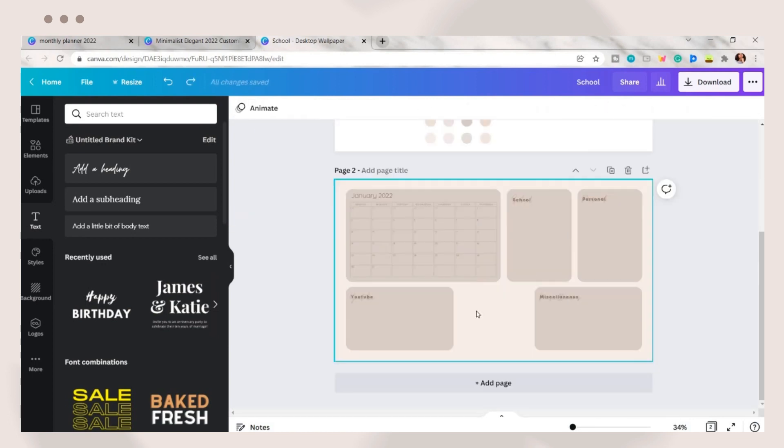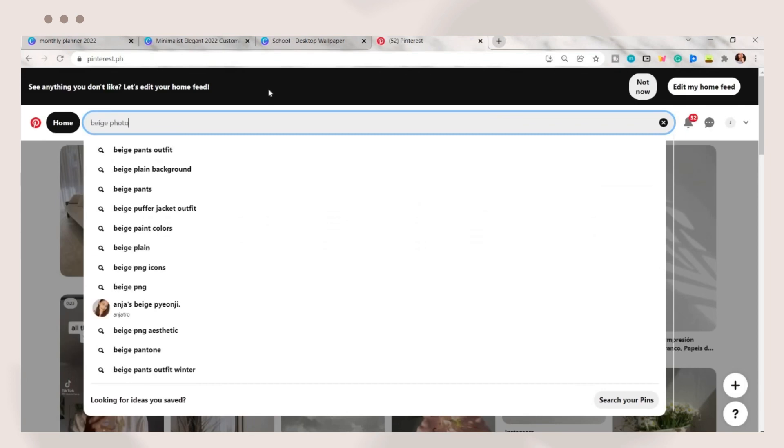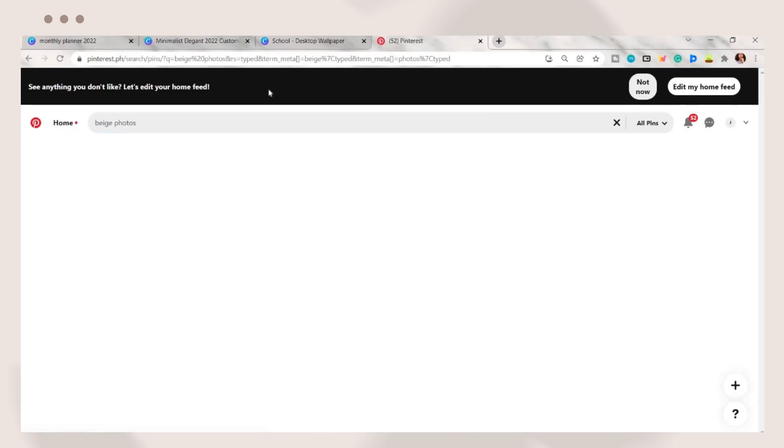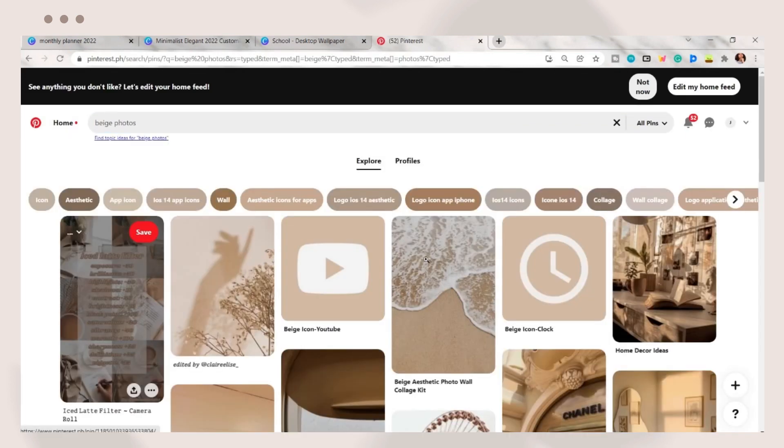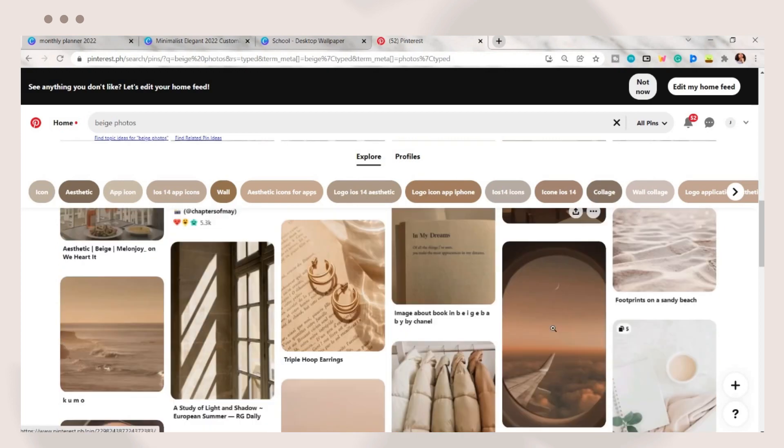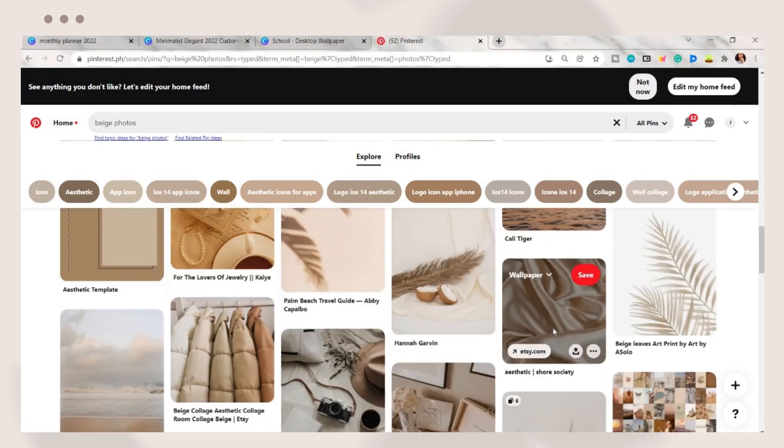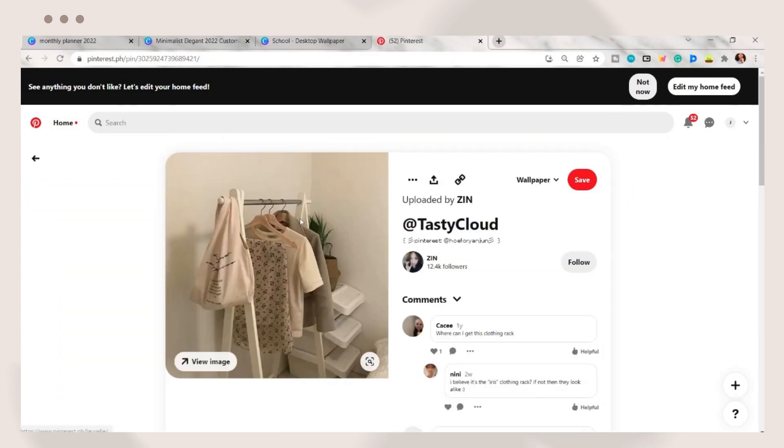On the blank space, you can add a photo or a quote. Here I just search for a beige photo on Pinterest then save them. But if you want it to be more personalized, you can add your own photo.